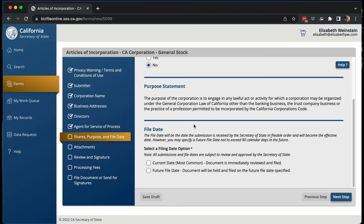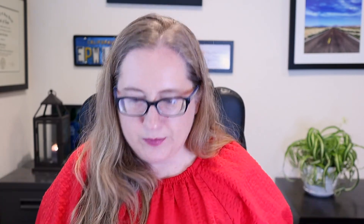Purpose statement: it used to be that you had to specify what the purpose of the corporation would be in a very specific way. Now it's essentially anything that's lawful. It can't be for banking purposes and it can't be a professional corporation, because that's a different kind of corporation — I'll do another video about that.